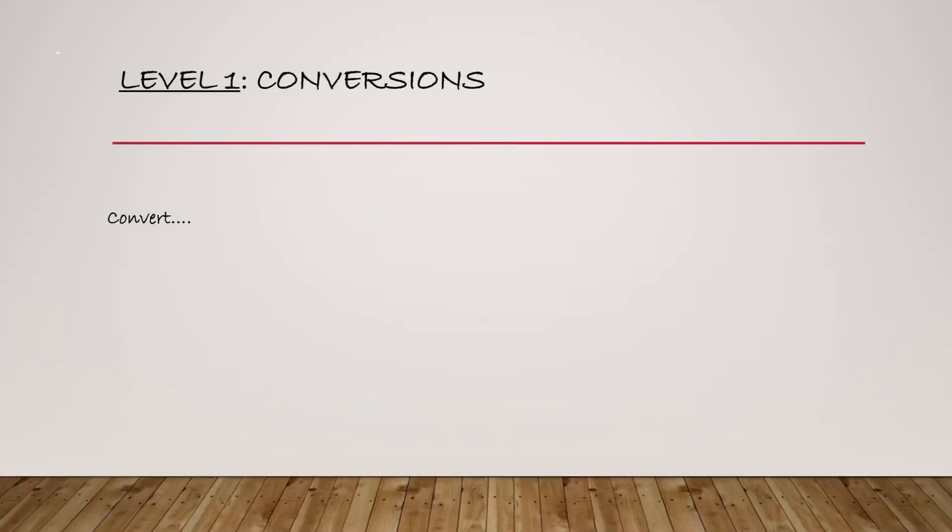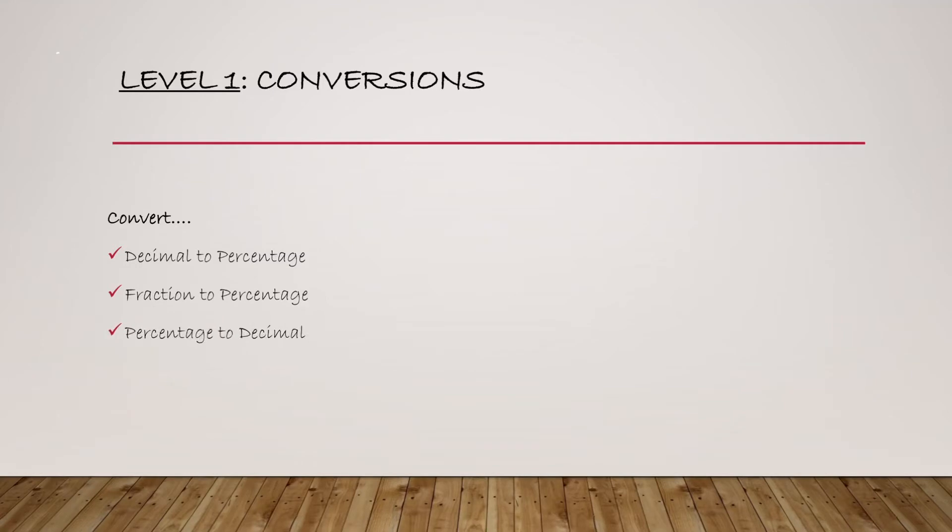In level one, we're going to be learning the conversions. I'm going to be teaching you how to convert decimal to percentage, fraction to percentage, percentage to decimal, and percentage to fraction.